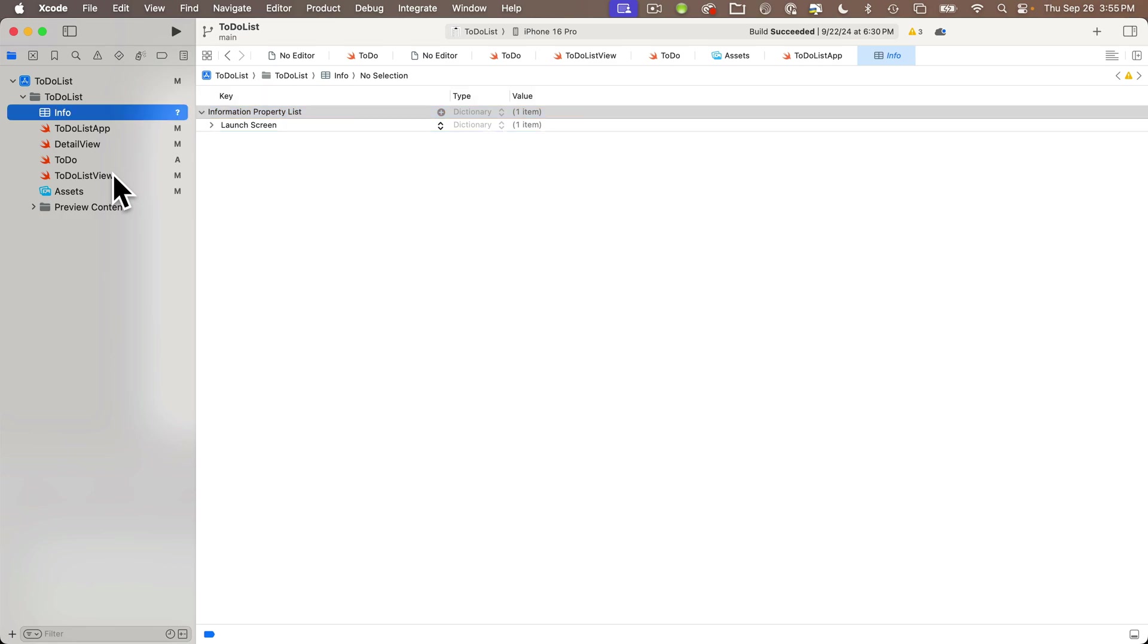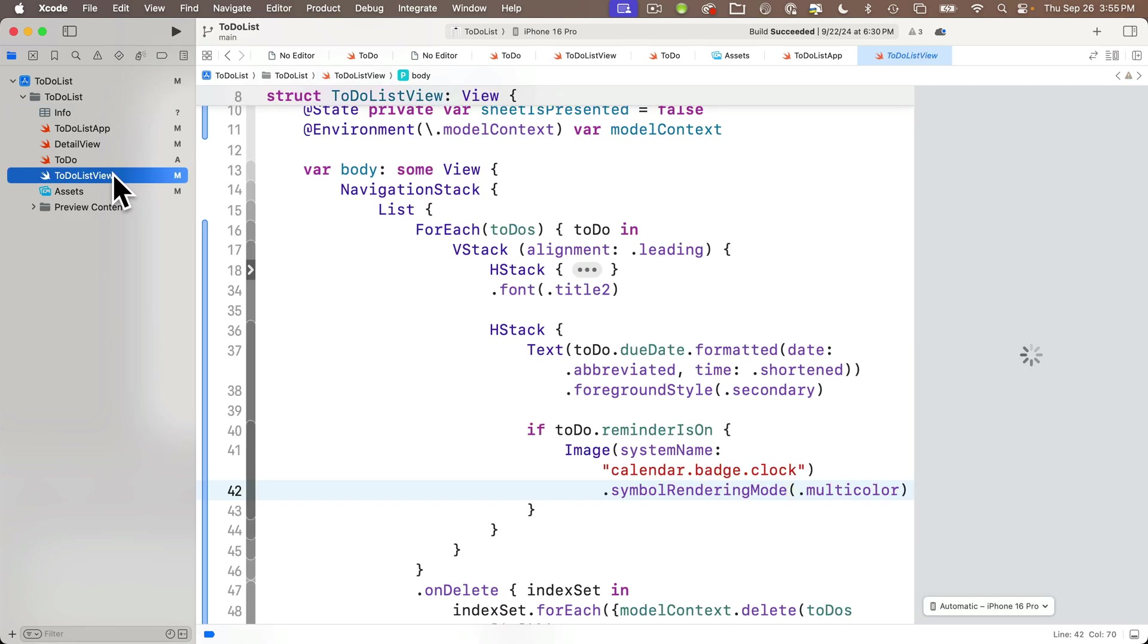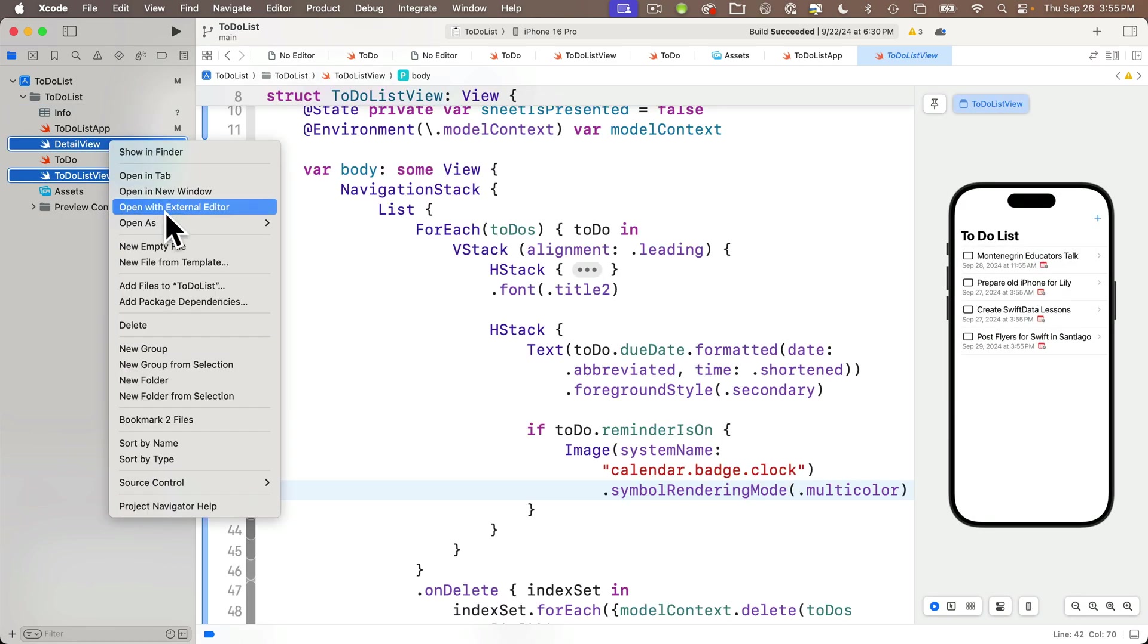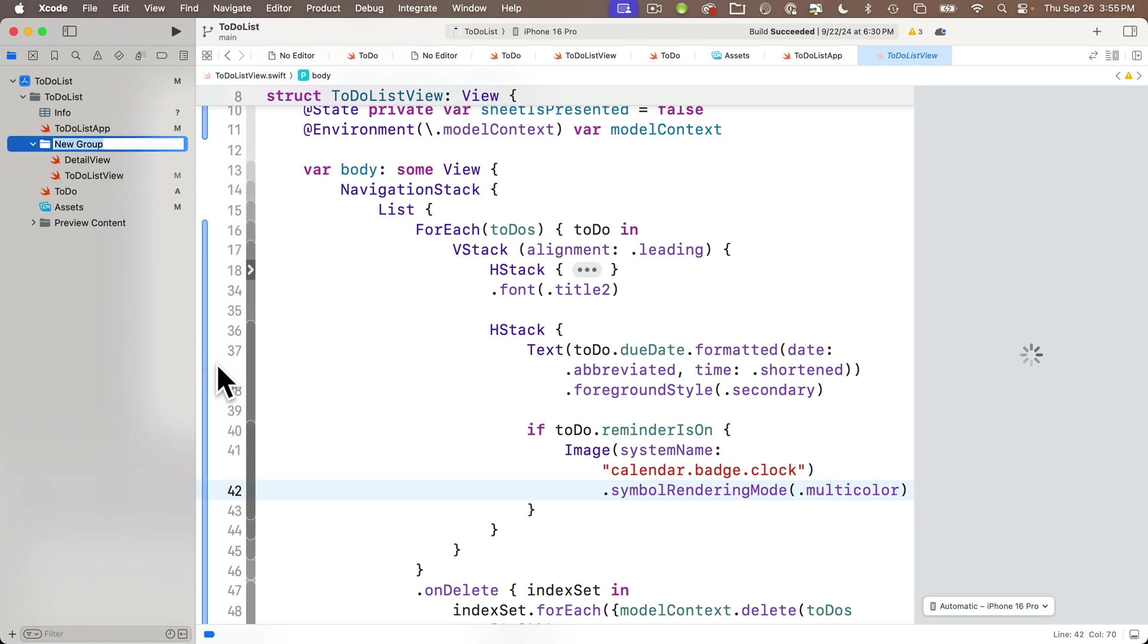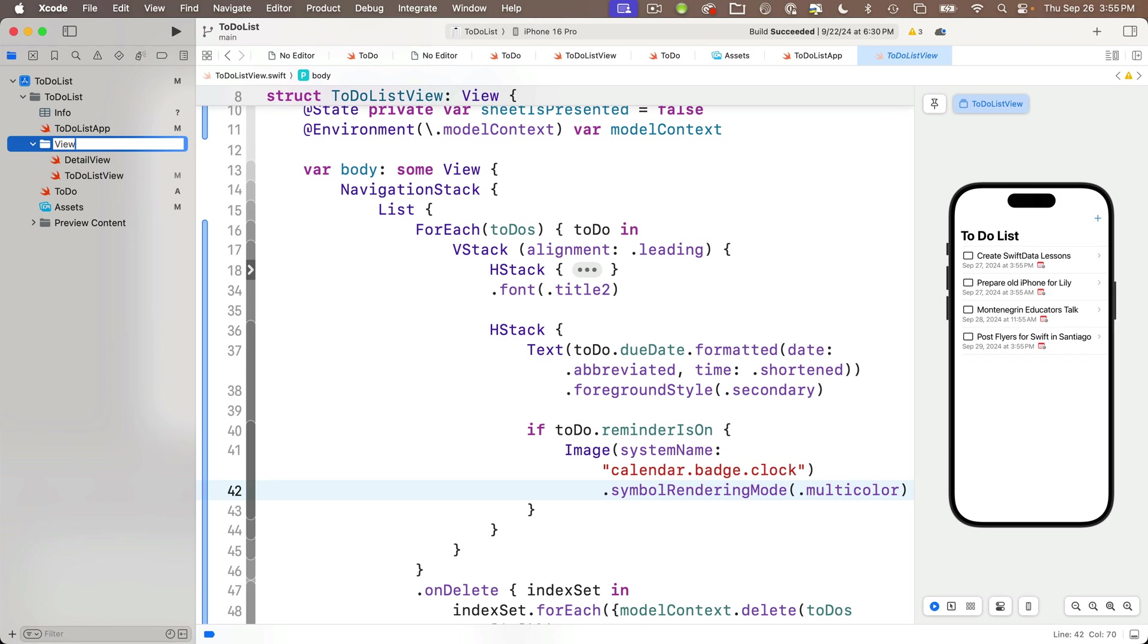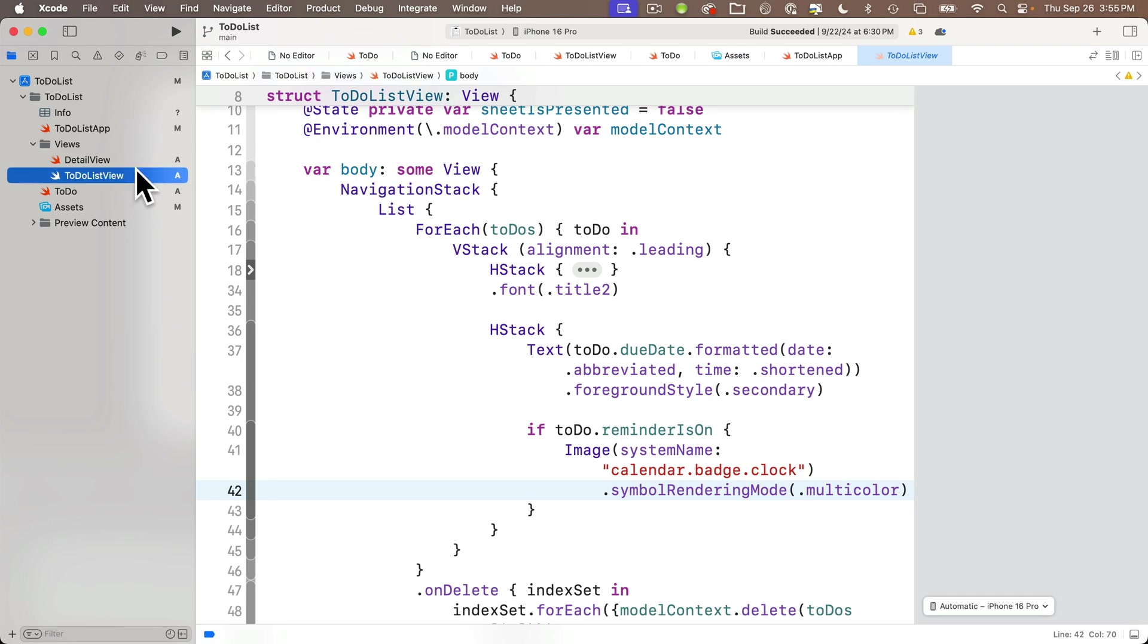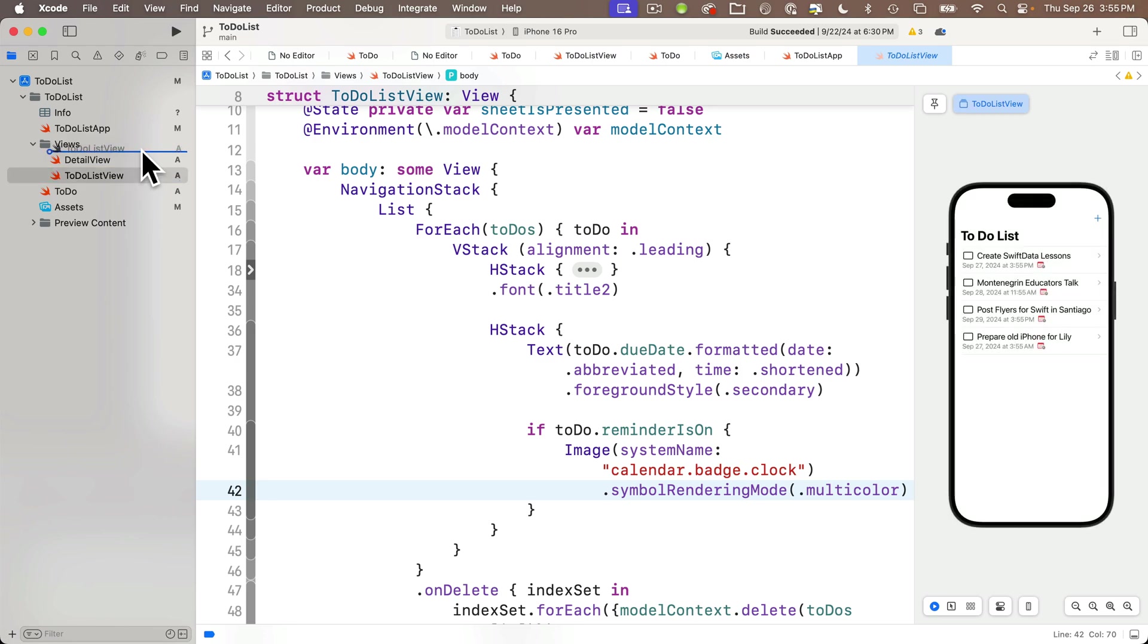Now, another thing developers often like to do is to organize code in sub folders or sub groups. So for example, I might want to put both of my views in a views group, which is just like a folder, but I can reorder it. So I'm going to click on to do list view and command click on detail view, then right click. And I'm going to select a new group from selection. Both views are now nested inside this folder, which is more accurately a group. I'm going to name it views.